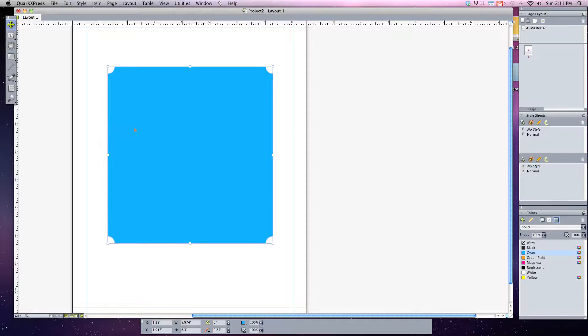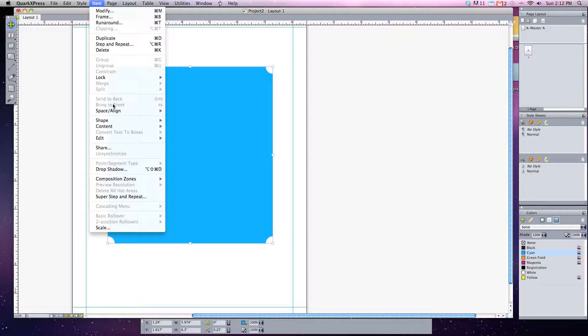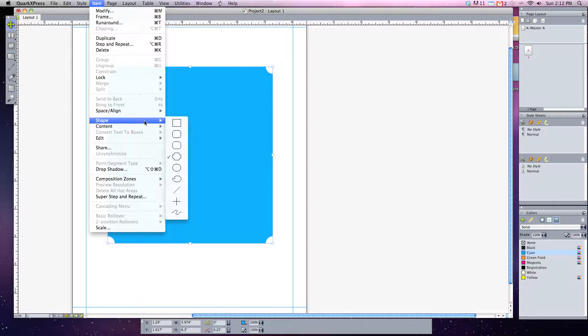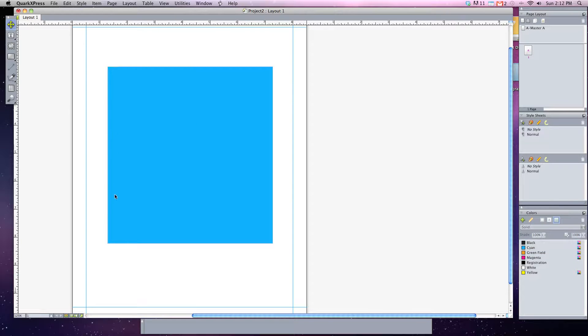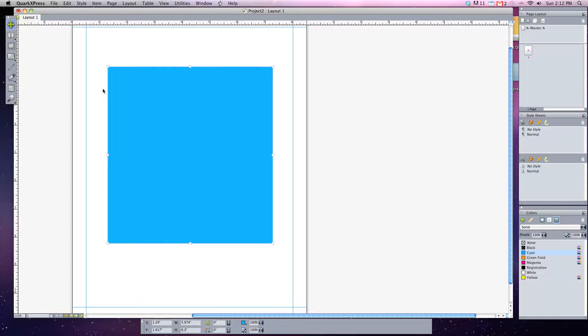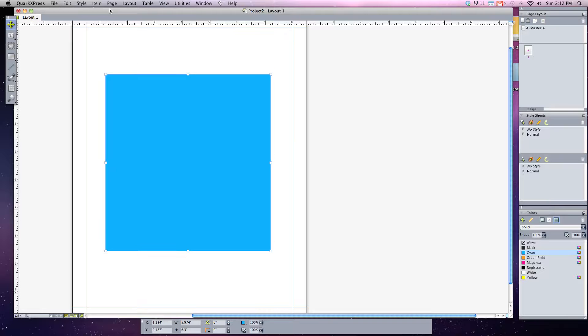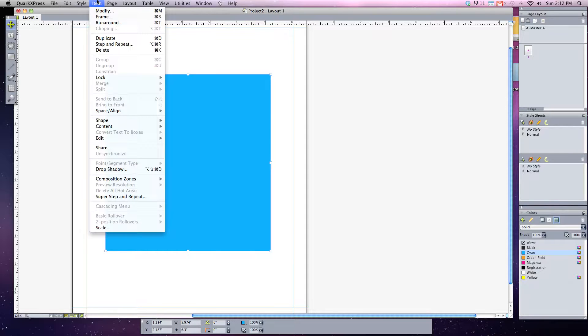Those are kind of neat to do. The next thing you can do, I'm going to adjust this back to just a plain old content box, is adjust the borders along the edge of your box. To do this you can add a border to it by highlighting the box you want, go up to Item, and down to frame.